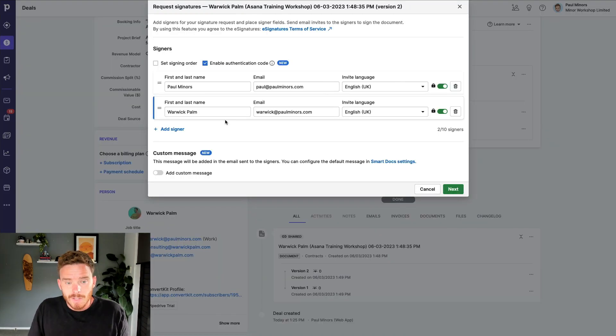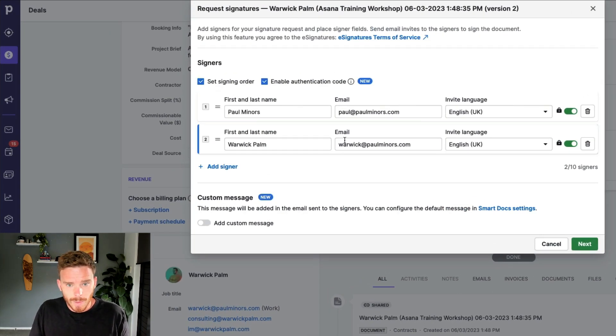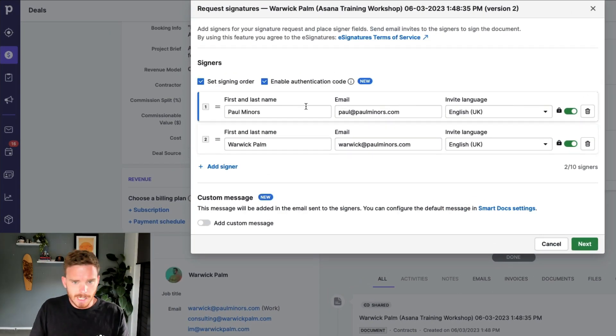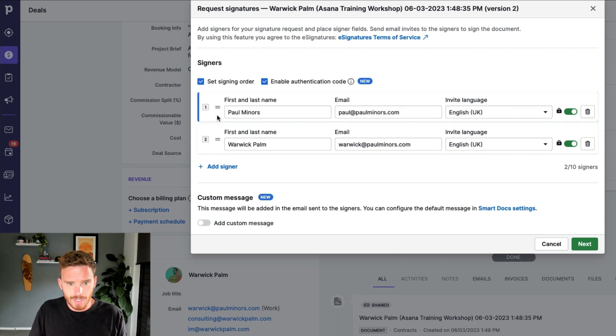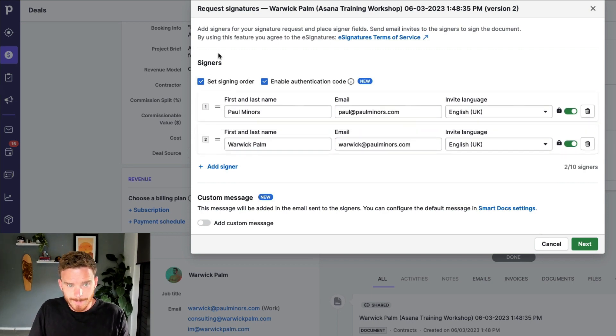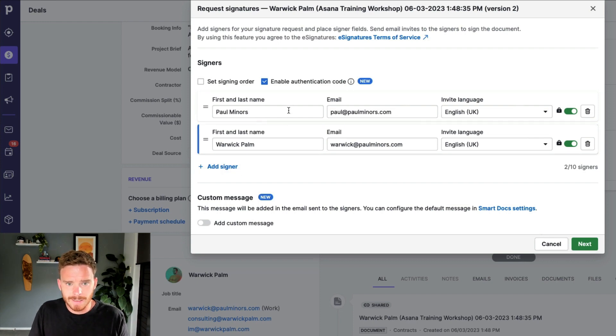The first thing I can do here is I can set the signing order. I can say if it does need to be signed in a particular order, I can rearrange these into the order in which the recipients need to sign. In this case, it doesn't really matter. So I'm going to disable that.